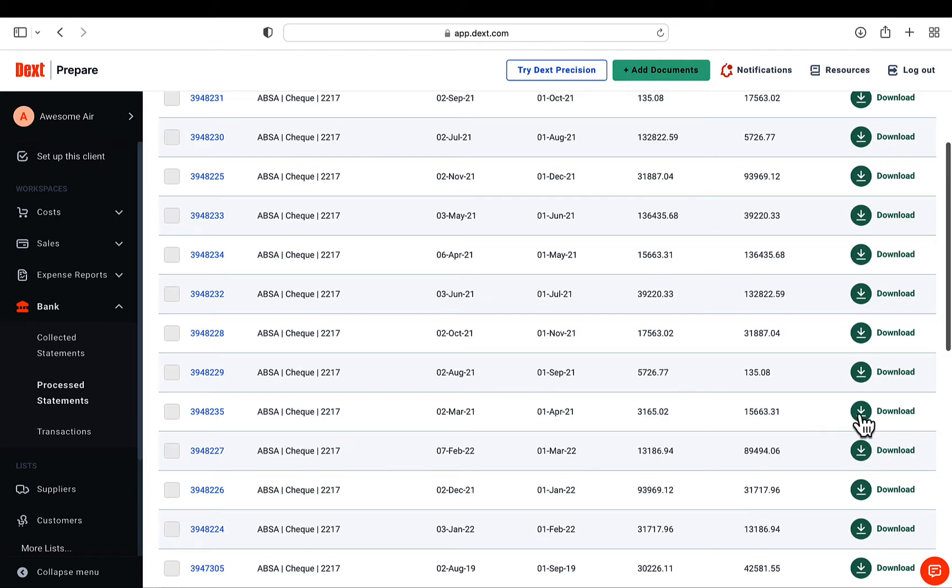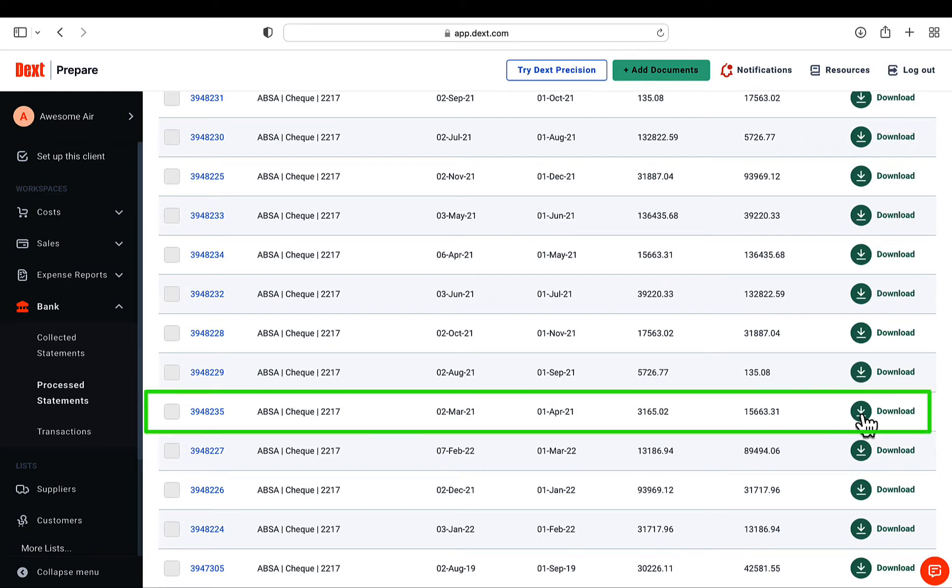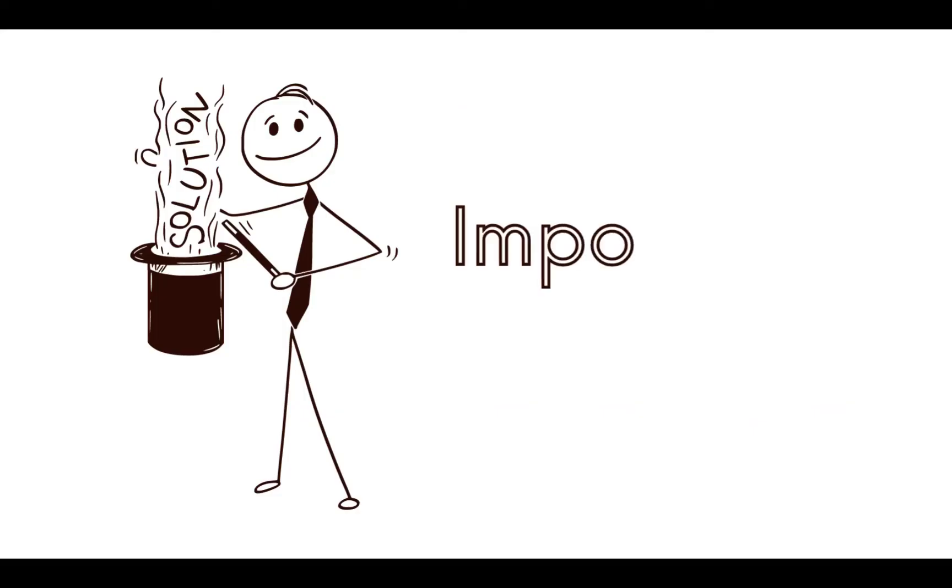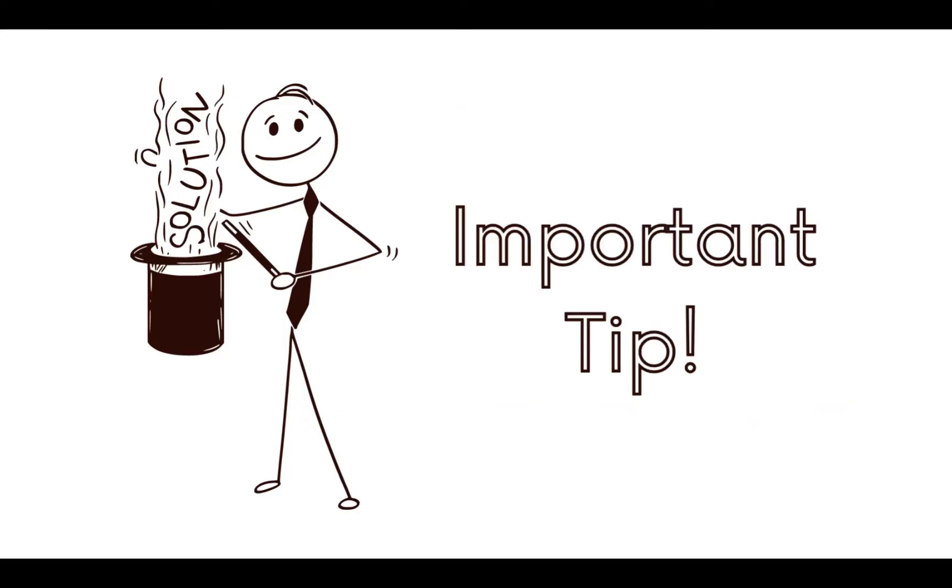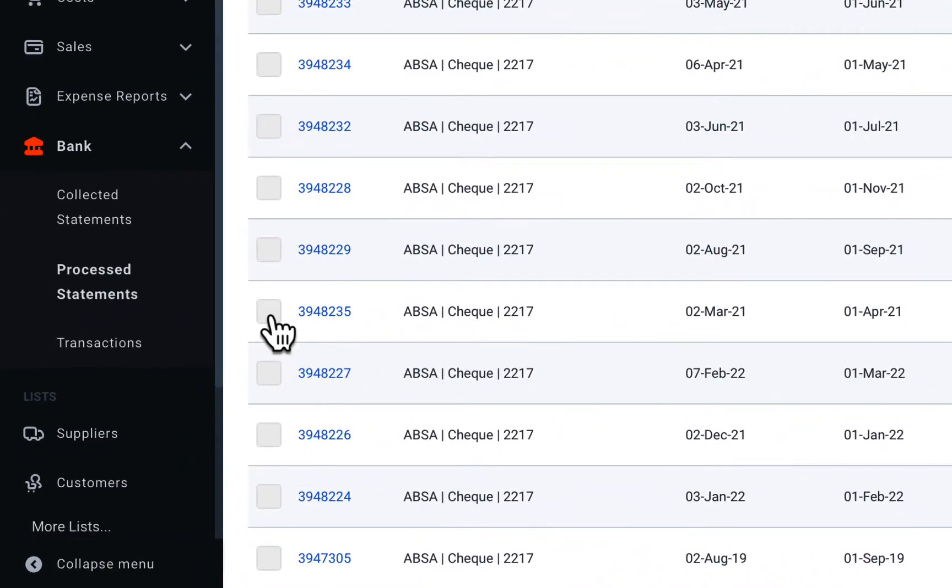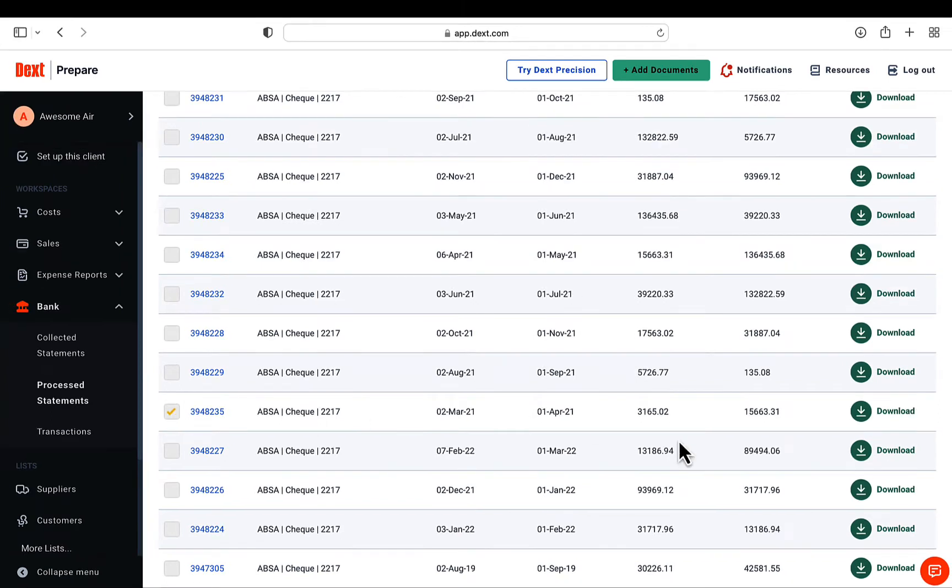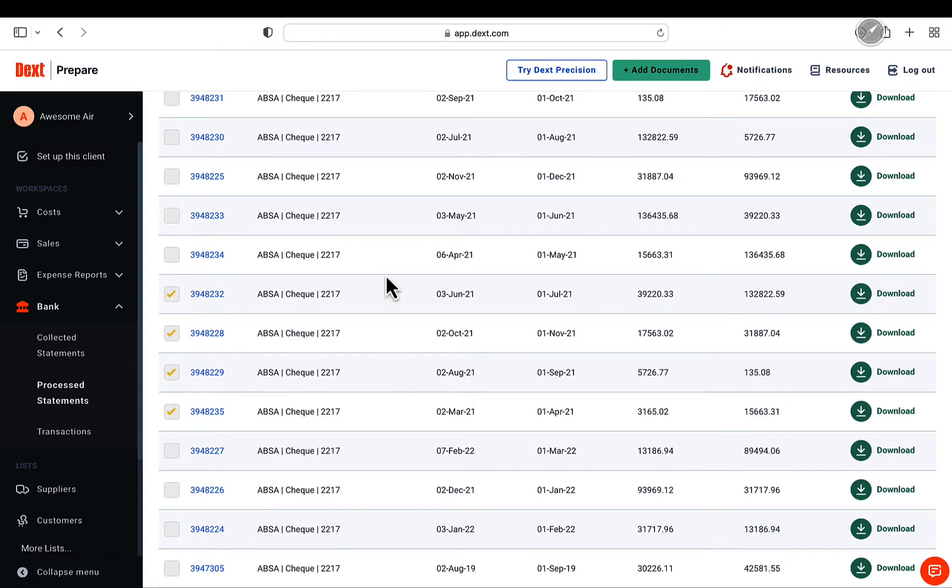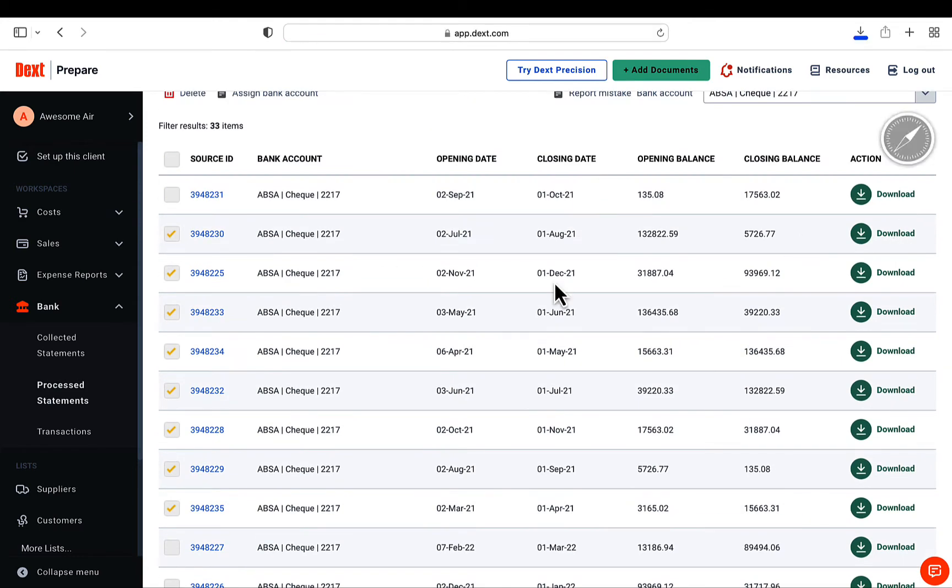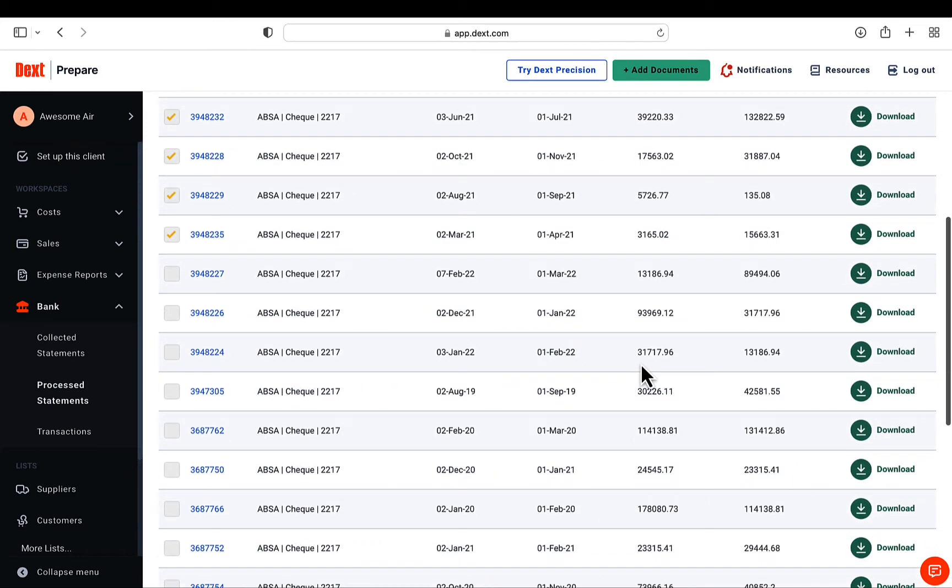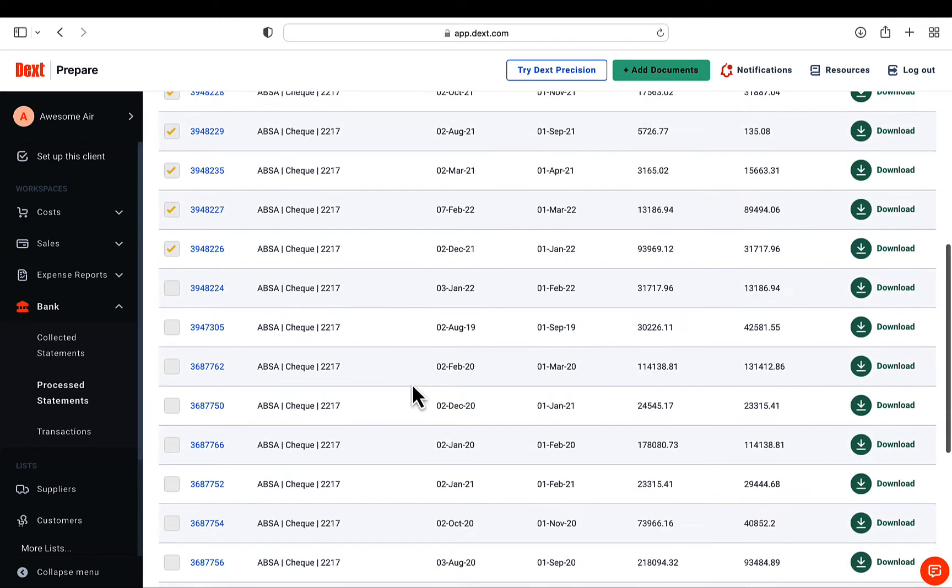Once that is completed, all the files for the year can be seen under the processed statements section. To combine all the data in a single file, I am going to download each period's file to my PC by clicking on the green download button. Here, I am going to give you an important tip, and that is to mark each file by clicking on the checkbox next to the blue file name. This will ensure that you know which files you have already downloaded, and not to get confused with what you have done and haven't done so far.